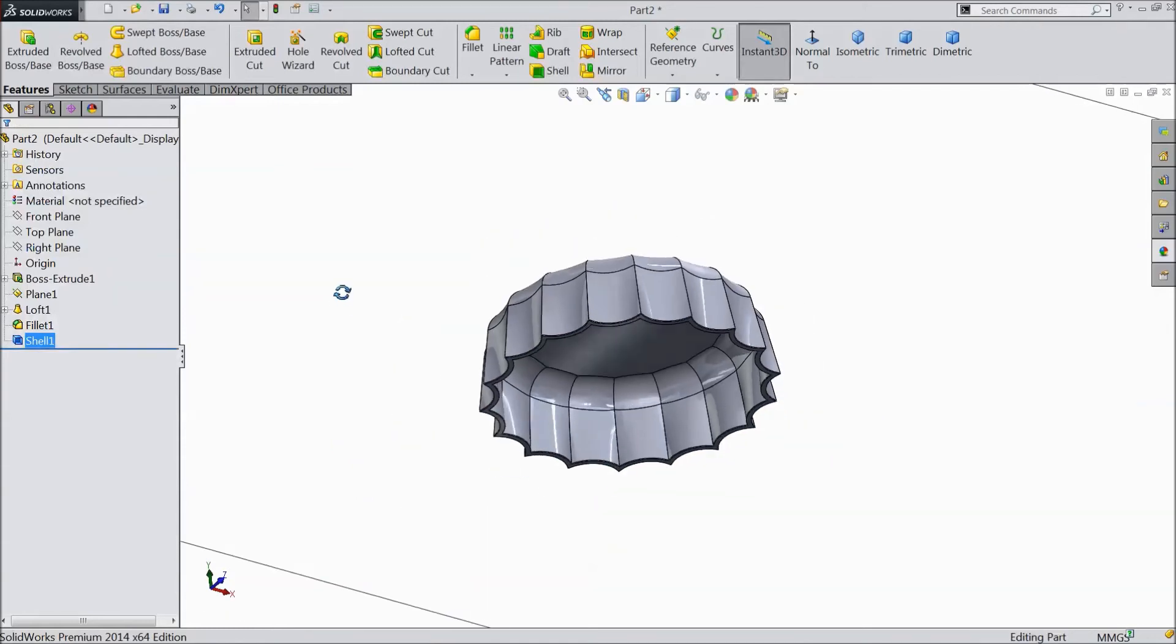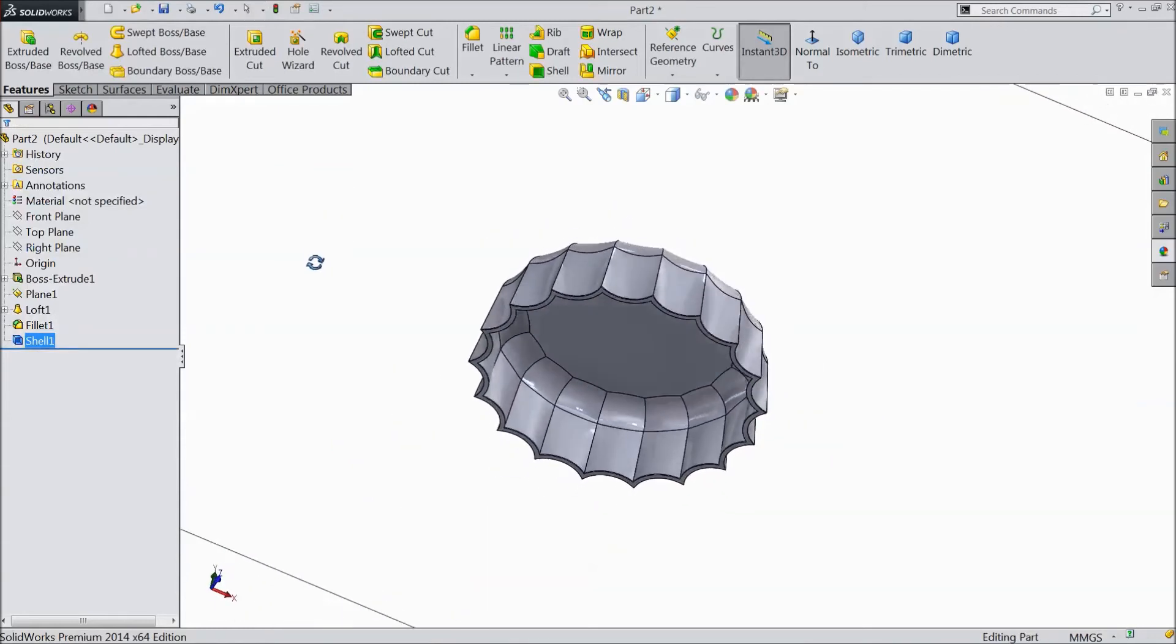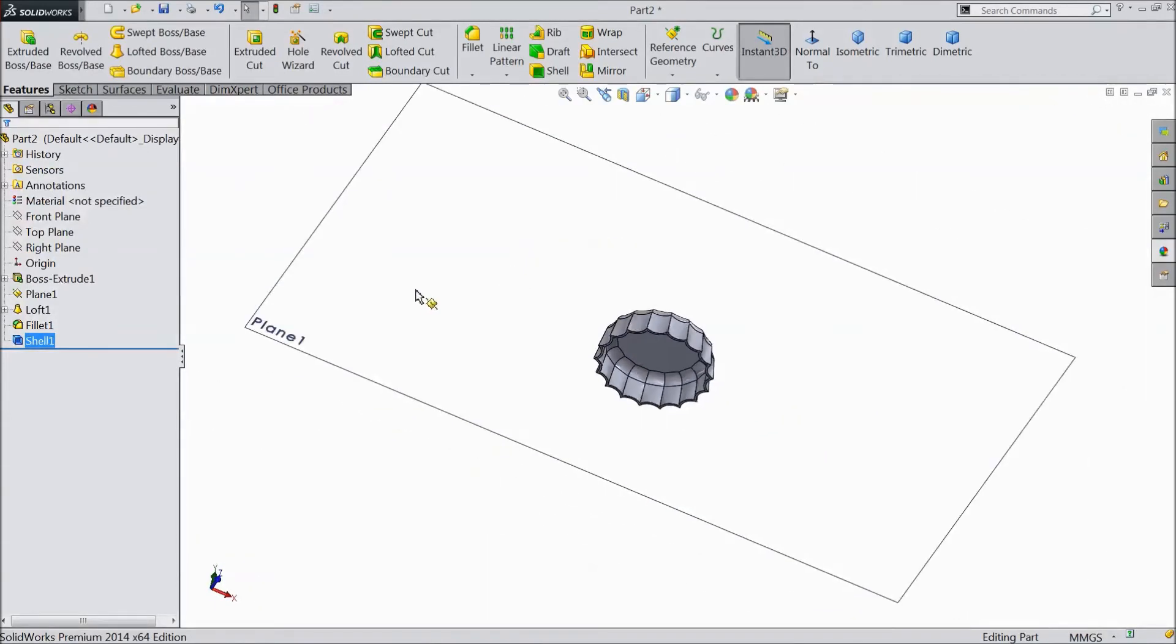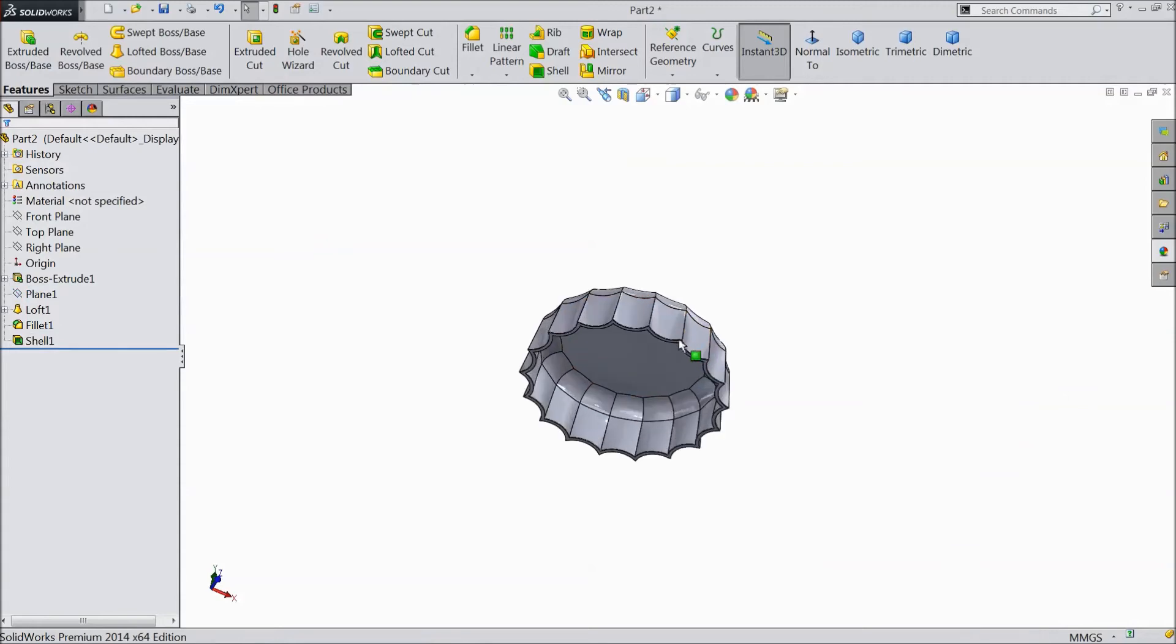Now this is our famous bottle cap. It's ready. Just select plane and hide it.